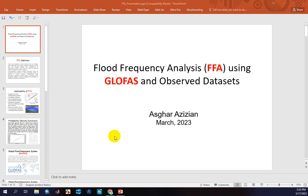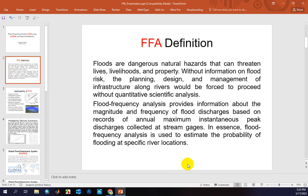Welcome to the flood frequency analysis course. In this course, I'm going to teach you how to use global reanalysis streamflow datasets and observed streamflow datasets for calculation of floods with different return periods. Floods are dangerous natural hazards that can cost lives, livelihoods, and properties. Without information on flood risk, the planning, design, and management of infrastructure along rivers would proceed without quantitative scientific analysis.